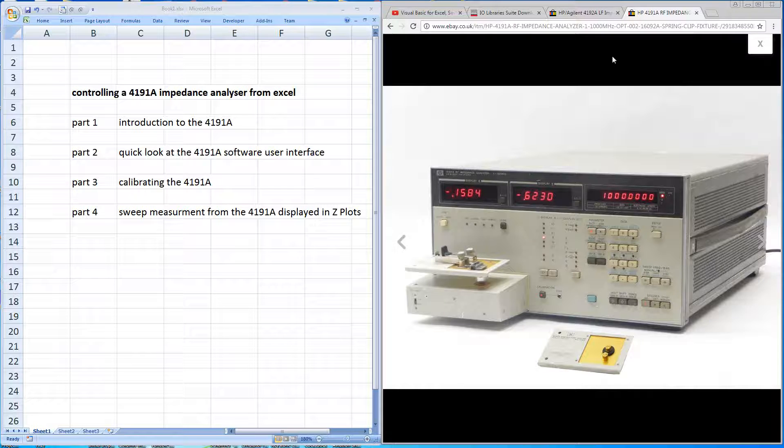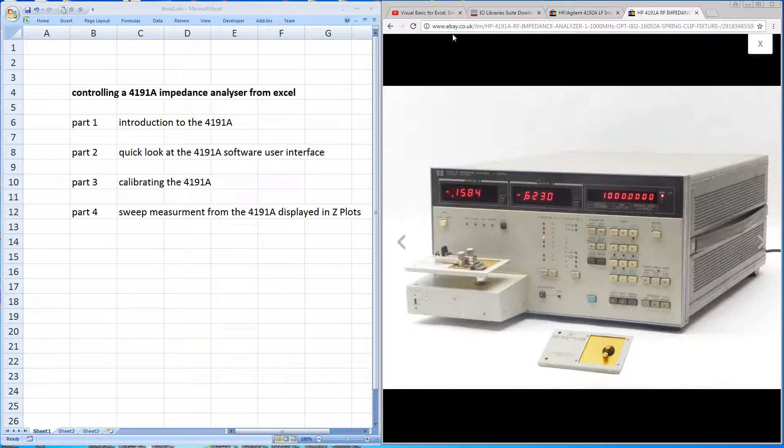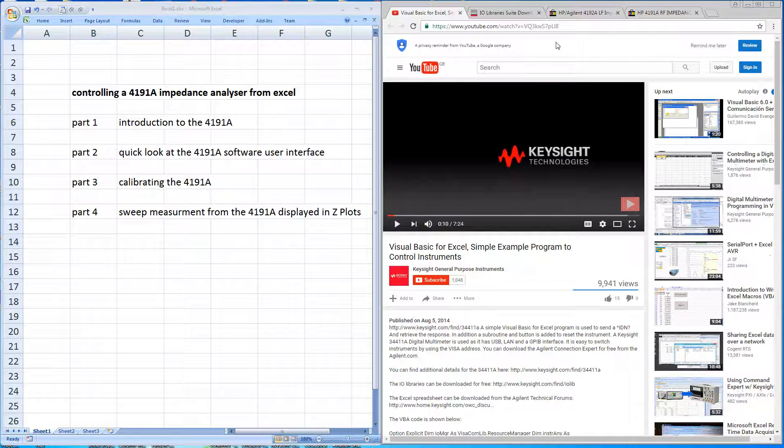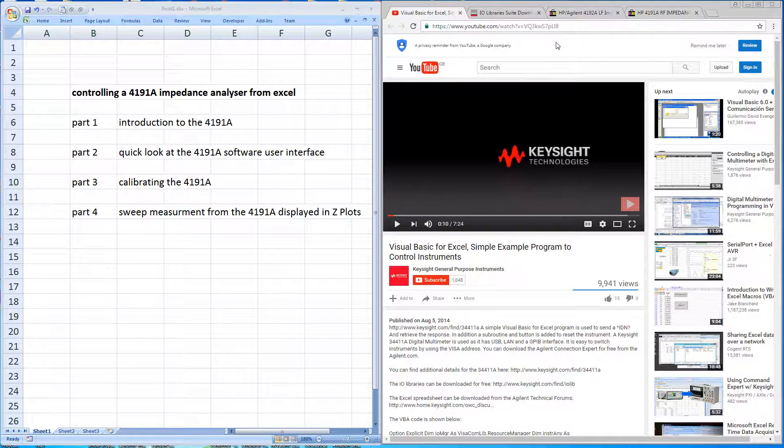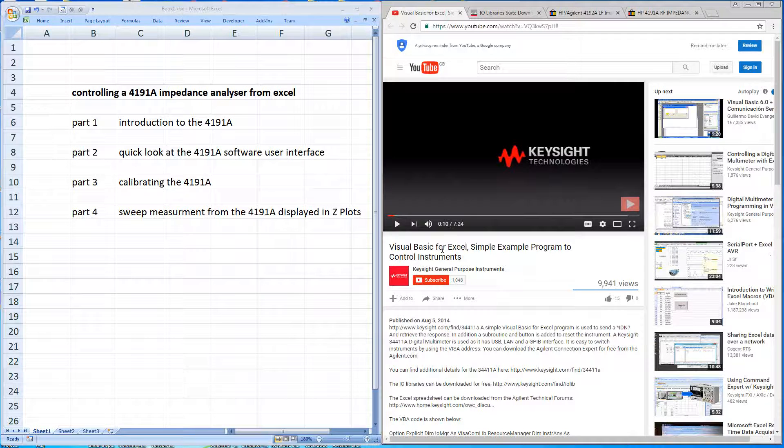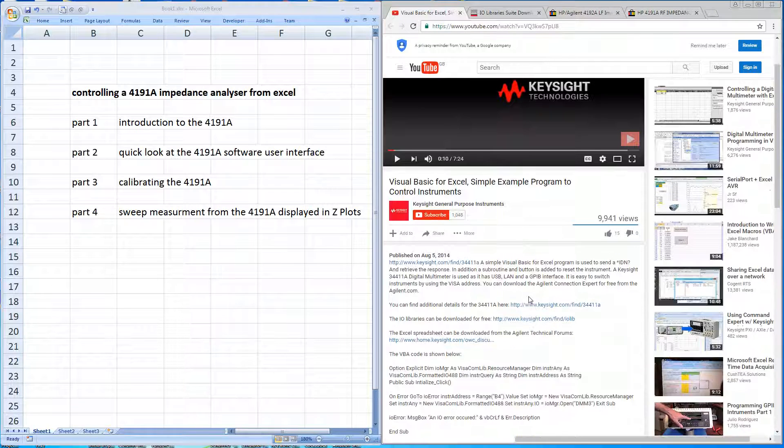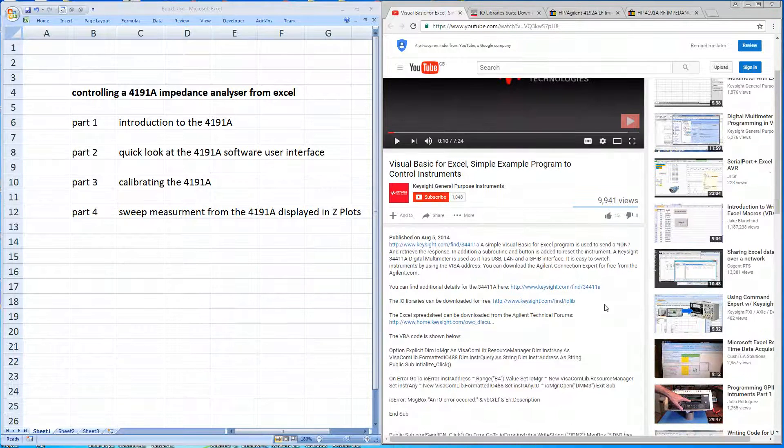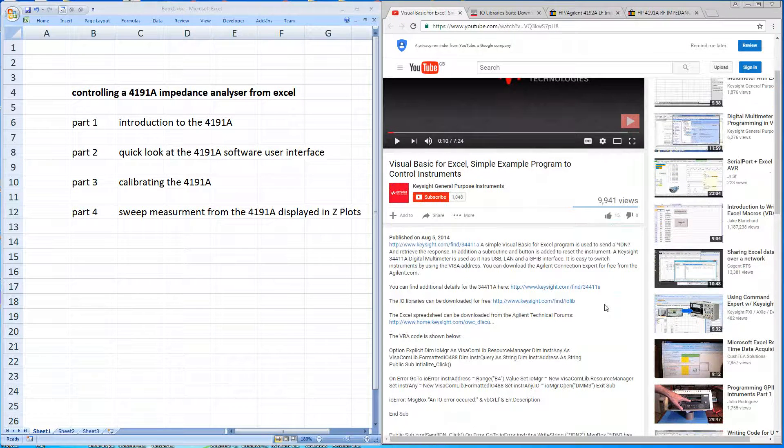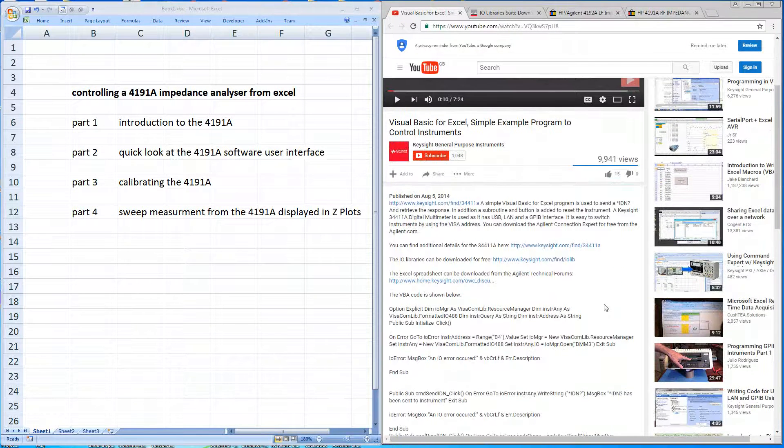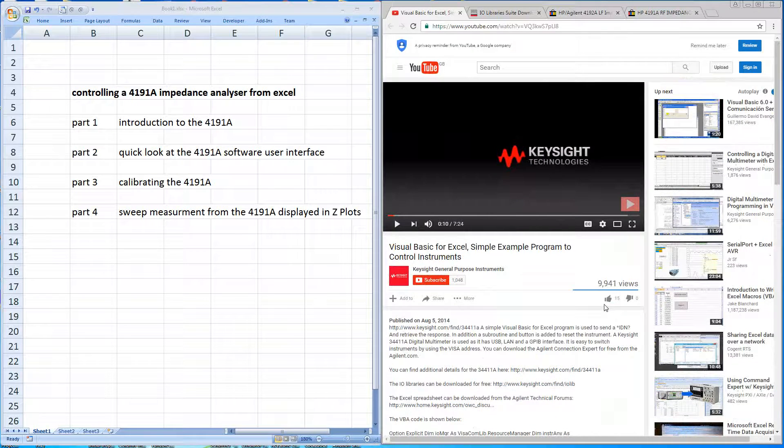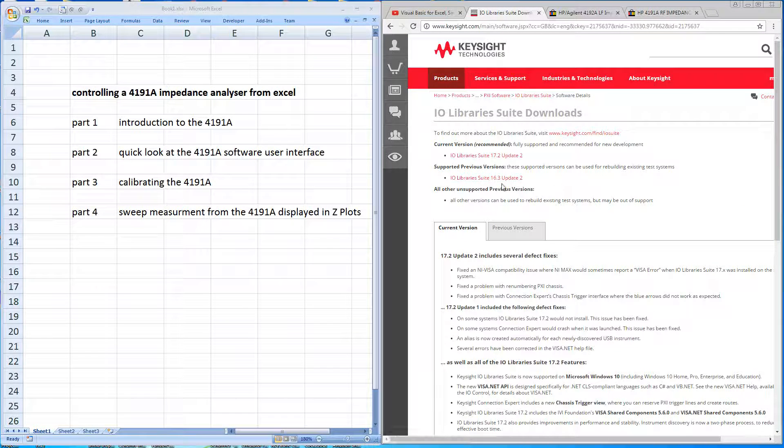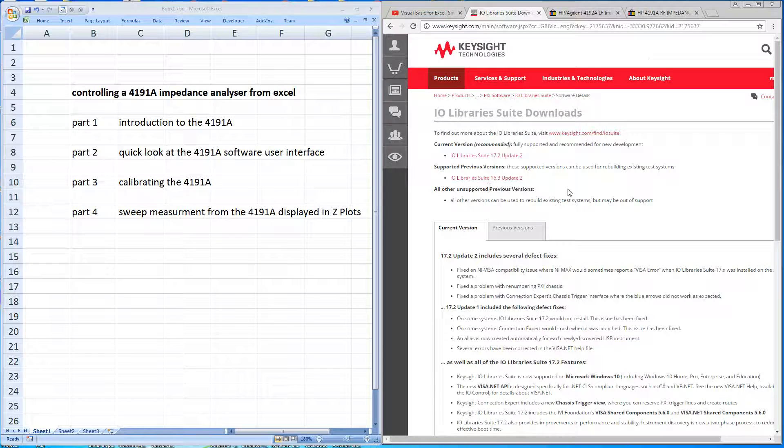If you're unfamiliar with controlling instruments over GPIB from within Excel, I can recommend a series of videos posted by the Keysight engineers. If you search YouTube for Visual Basic from Excel, you'll come across these links and they've also been kind enough to post the example code so you can download the code and follow along. They're using the Agilent Library Suite version 16.3, which you can get from the archive.